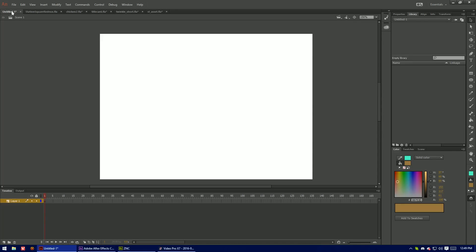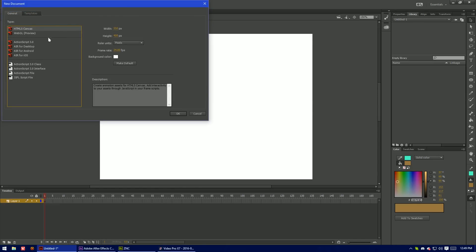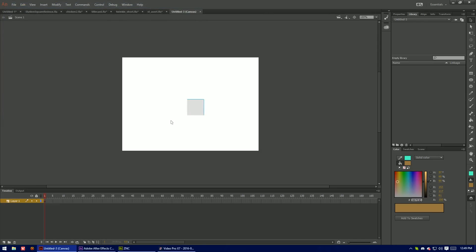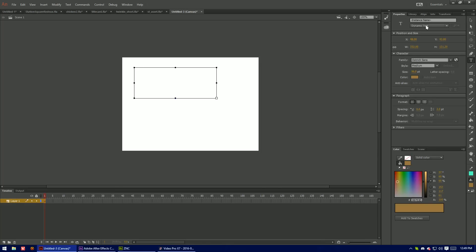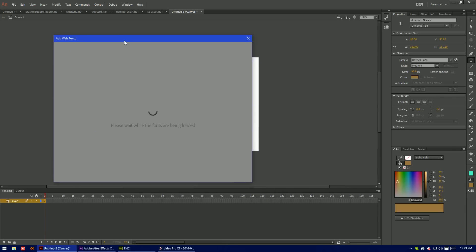Up next is Typekit. For Typekit you need to be in an HTML5 canvas. I believe OpenGL works as well. And you need to have a dynamic text box. This little button right here. And we can access Typekit.